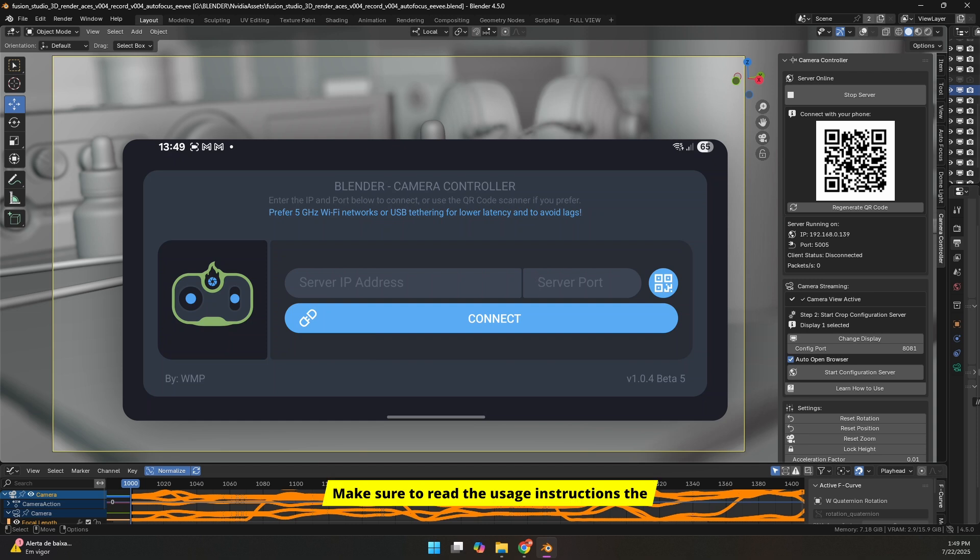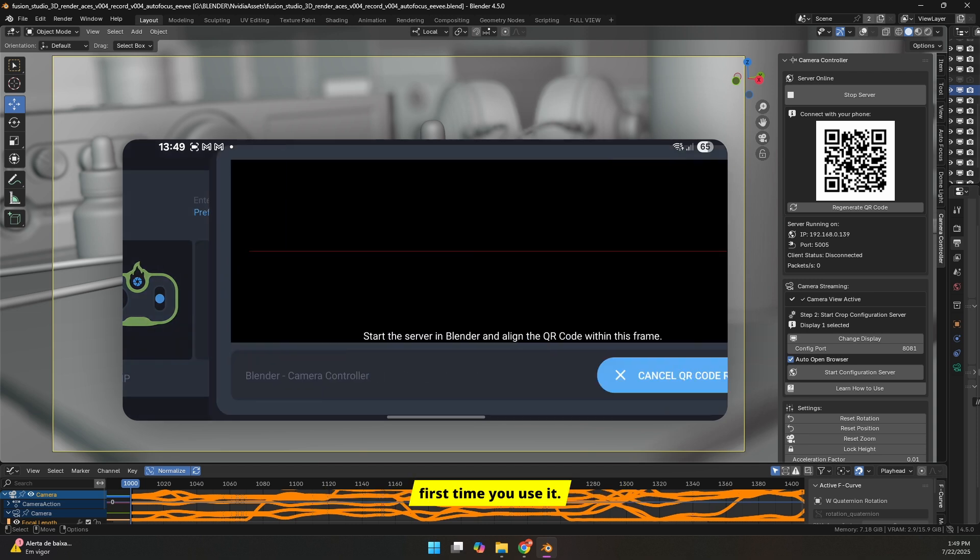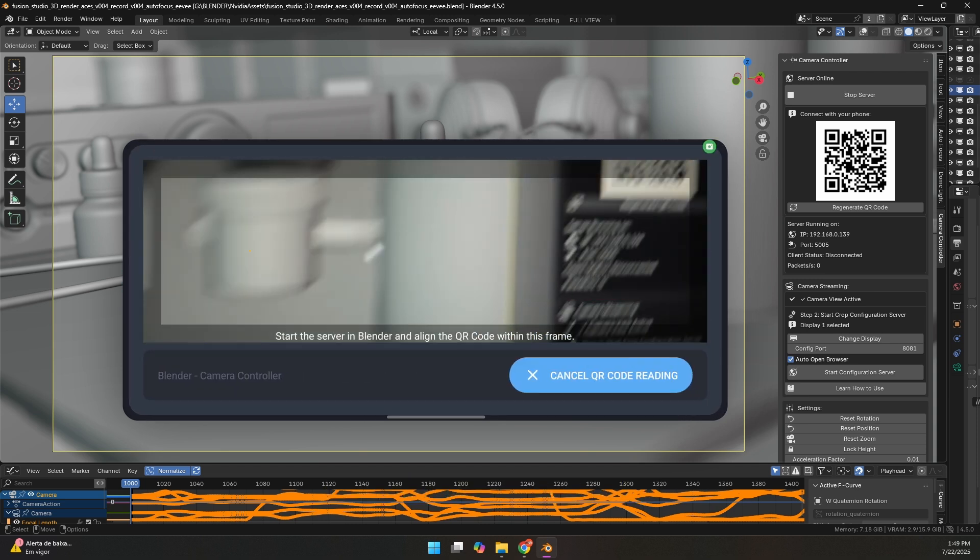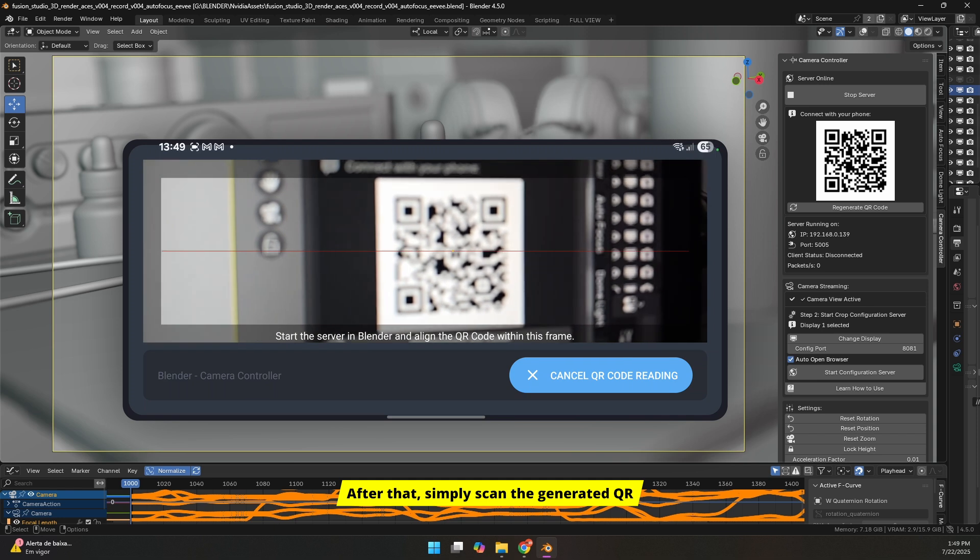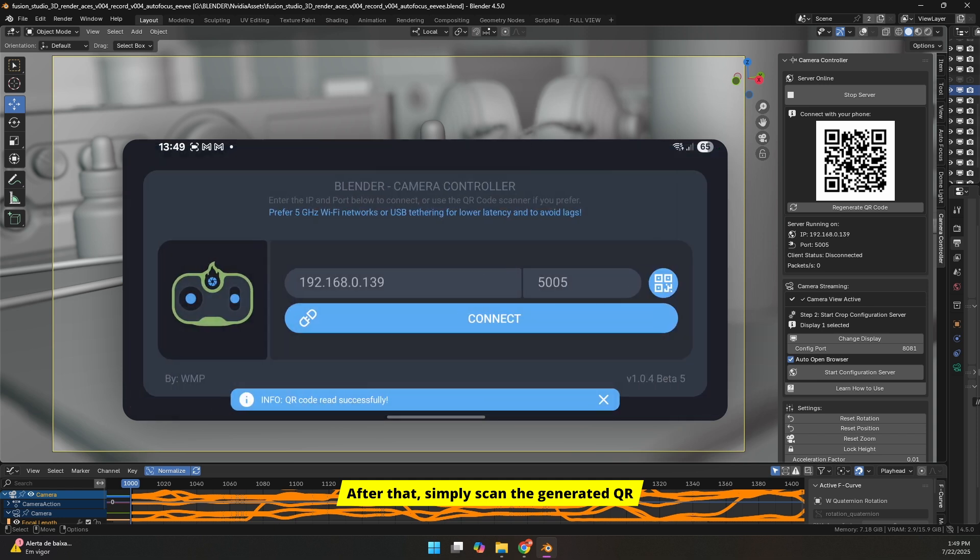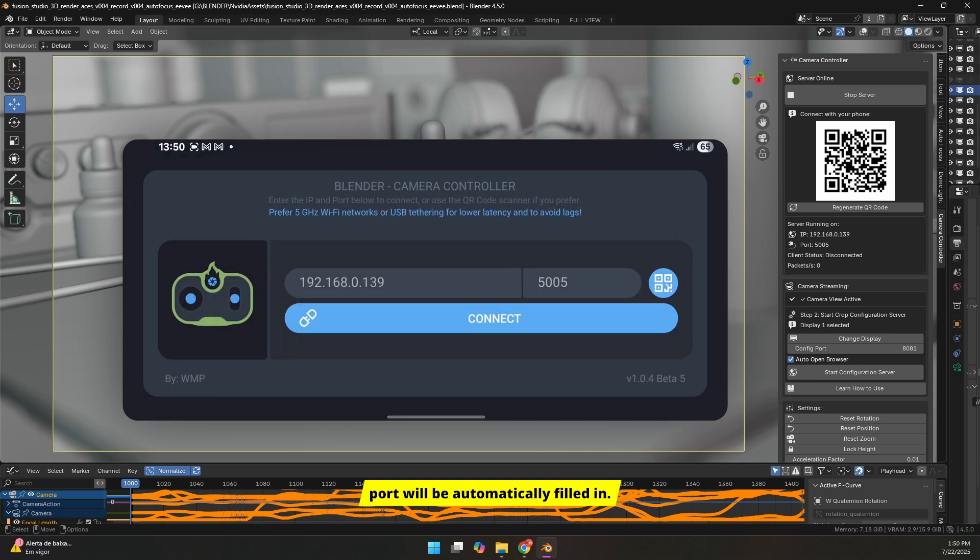Make sure to read the usage instructions the first time you use it. This is very important. After that, simply scan the generated QR code using the Android app, and the IP and port will be automatically filled in.